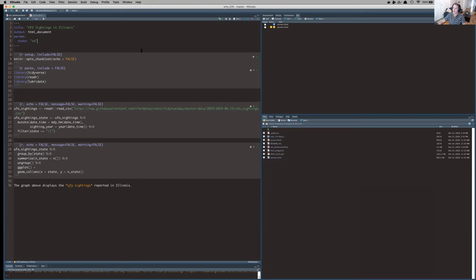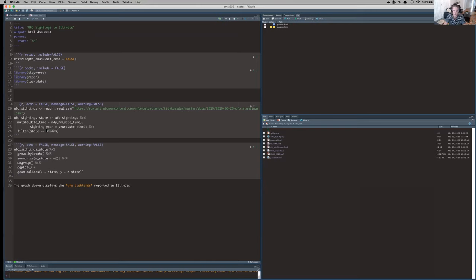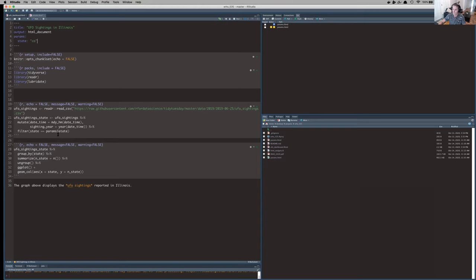And like I said, now I need to remove the hard coding. So let's start with this filter here. Rather than actually putting Illinois, I'm just going to write params state. And I got that right from this YAML header, right? We've got parameters and we've chosen state. Params state.